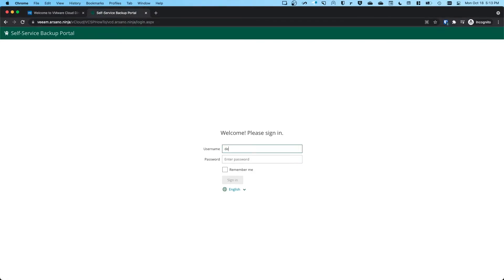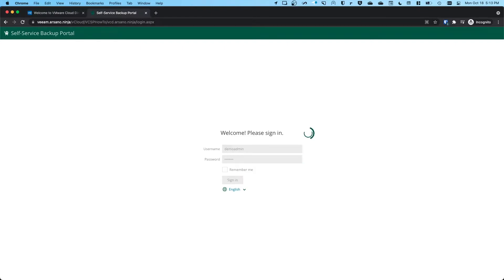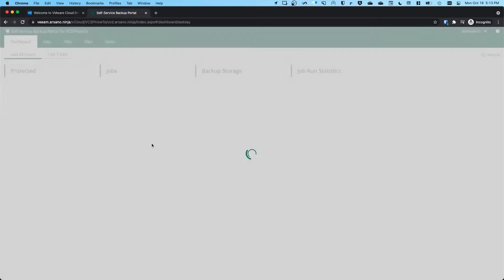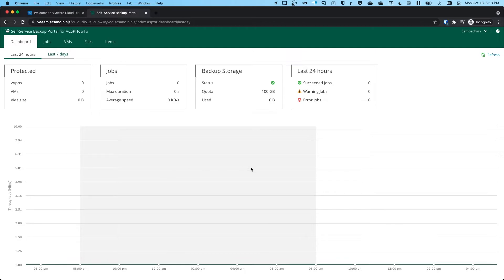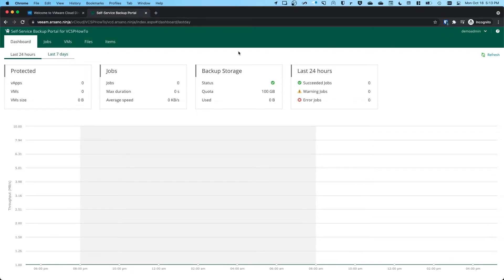I'm going to log in using an account I created. It's an organization administrator account. And here we go. This is a successful login. I logged in using this account, which is an organization administrator in the VCSP How-To organization. So this is successful.